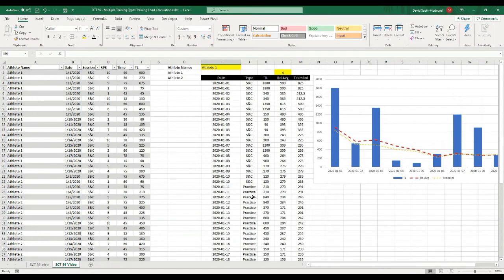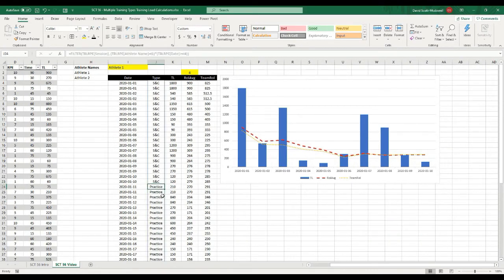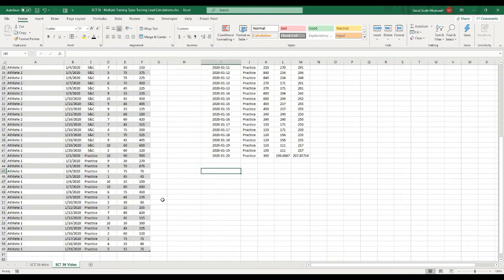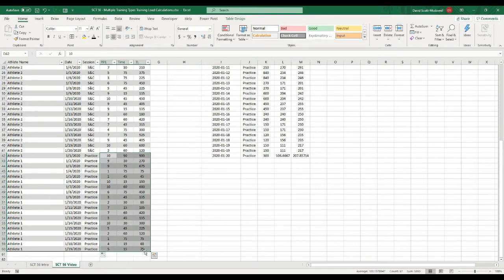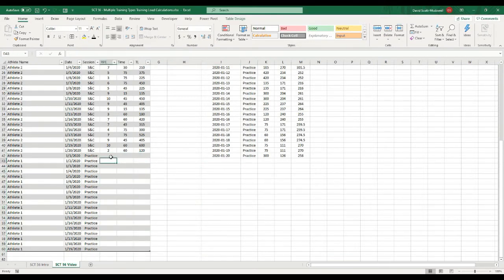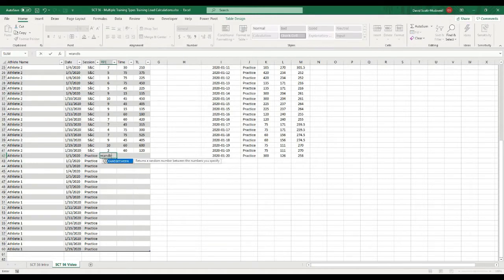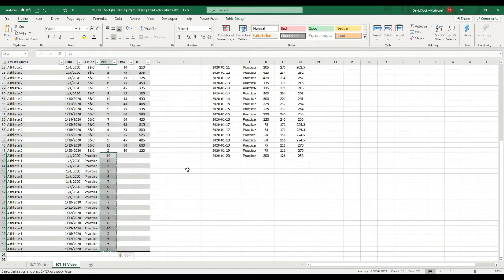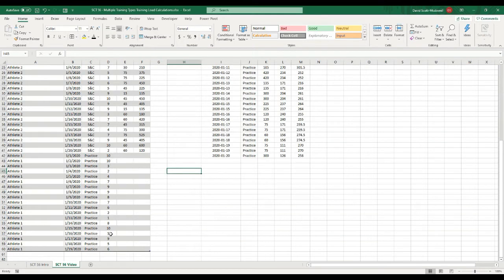Now that all of these have become practice, the next thing I'm going to do is create some actual dummy data. I'm going to use a function called RANDBETWEEN for our RPE values, which are typically measured between 1 and 10. So I'll use equals RANDBETWEEN, with a bottom of 1 and a top of 10, drag that down, then control C and paste the values back in — because every time you use RANDBETWEEN and change anything it automatically recalculates, but I want the values to stay fixed.